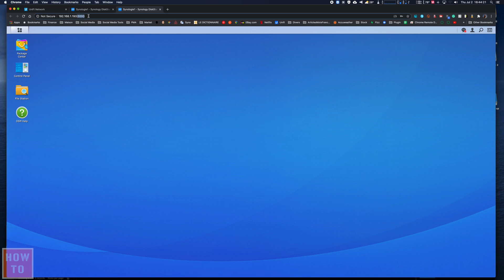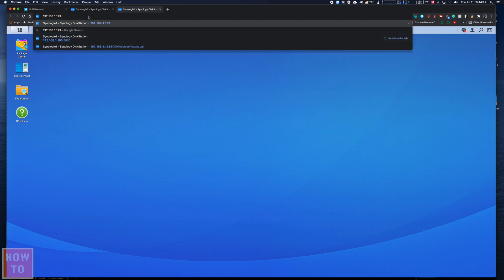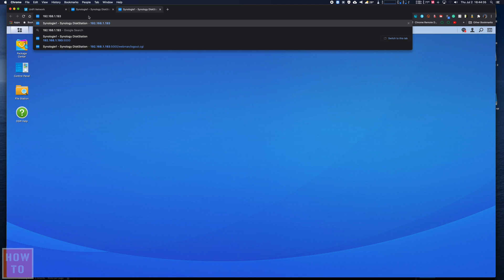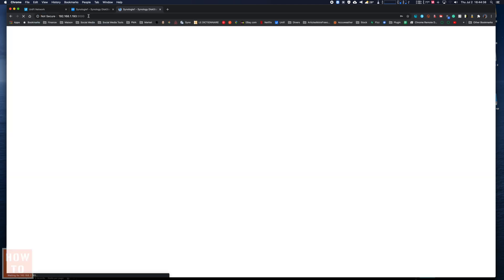If you don't know what your IP address is, I can show you how to find it with a free application called Fing, and I explain how to use it in the video on the upper right corner. Now that I know my IP address is 192.168.1.193, I visit that webpage and arrive at this page. You may need to enter your credentials before you arrive on that page.